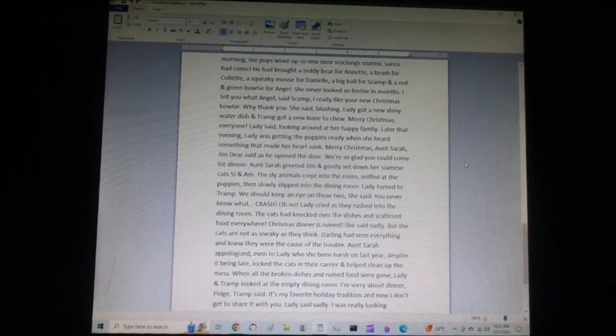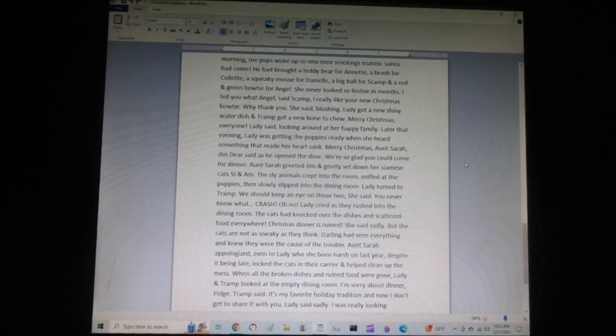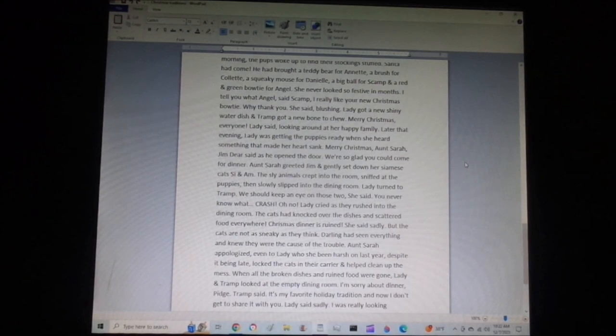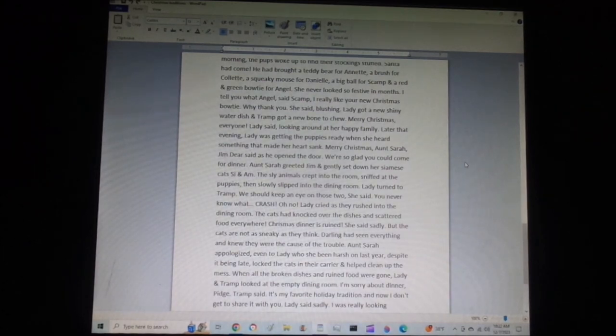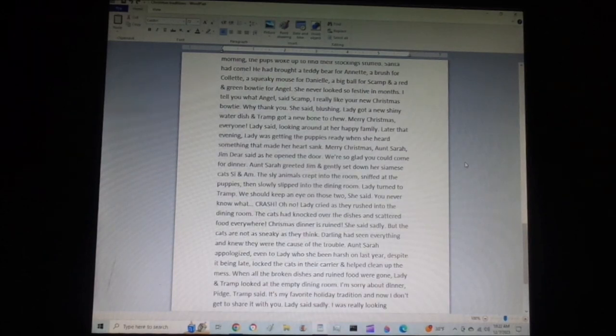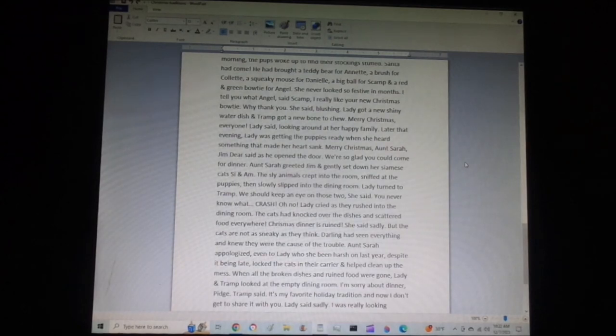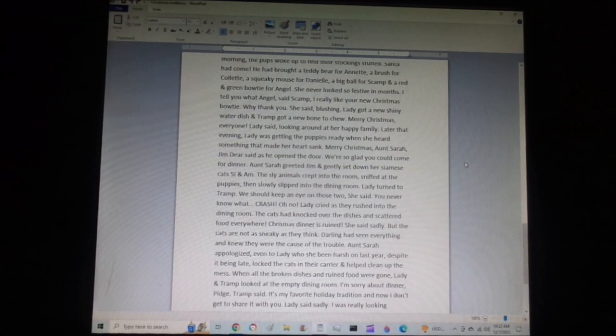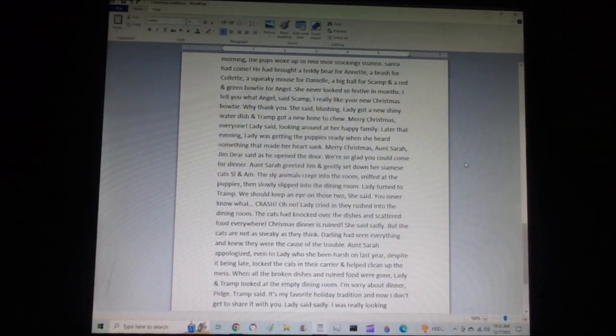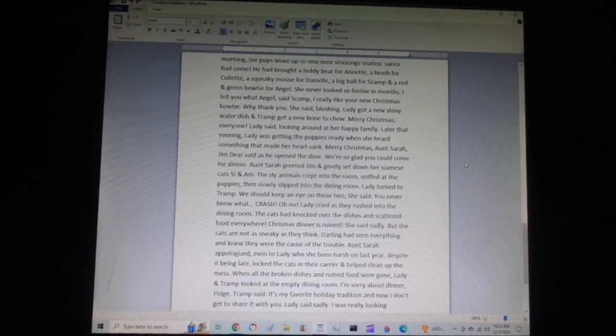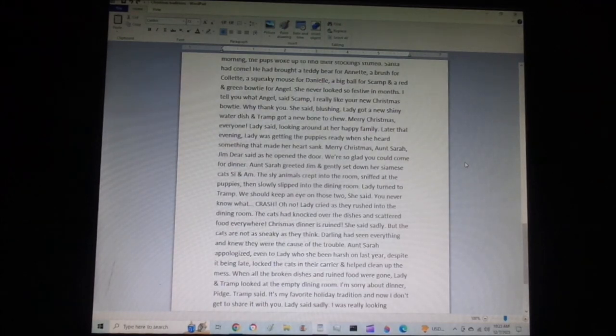The cats had knocked over the dishes and scattered food everywhere. Christmas dinner is ruined, she said sadly. But the cats are not as sneaky as they think. Darling had seen everything and knew they were the cause of the trouble. Aunt Sarah apologized, even to Lady, who she had been harsh on last year, despite it being late. She locked the cats in their carrier, scolded them severely, and apologized for framing Lady last year, and helped clean up the mess. When all the broken dishes and ruined food were gone, Lady and Tramp looked at the empty dining room.